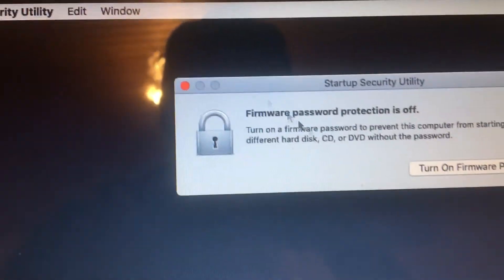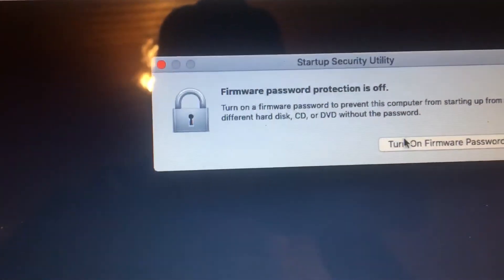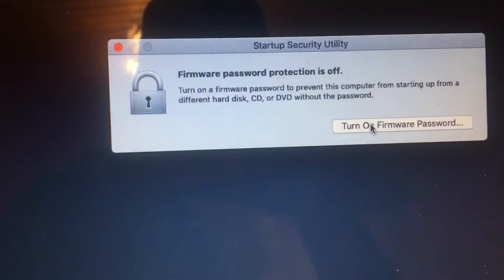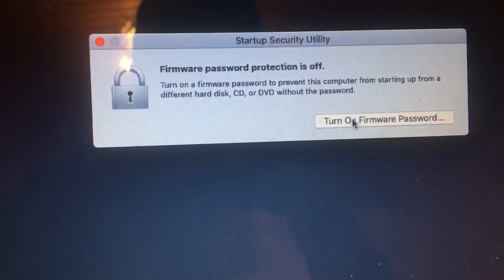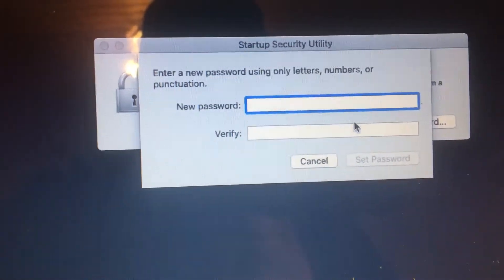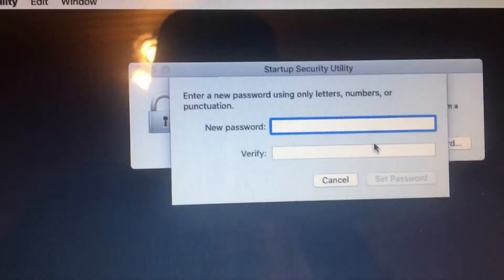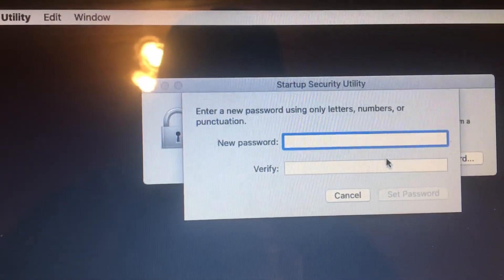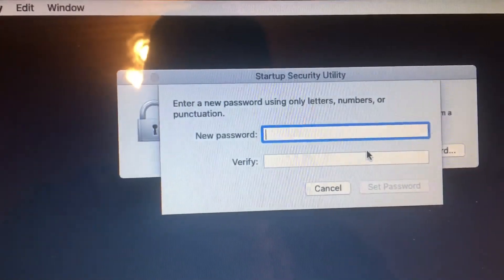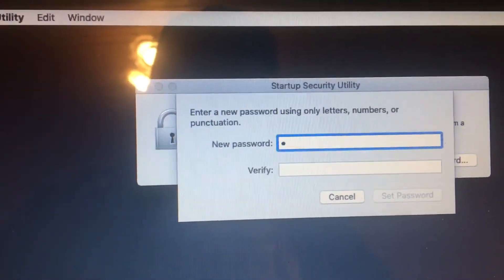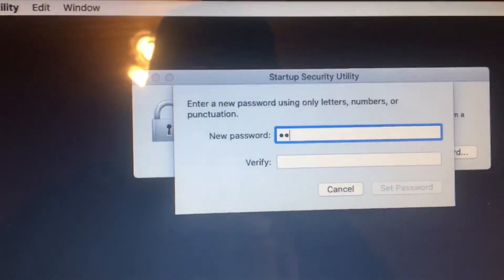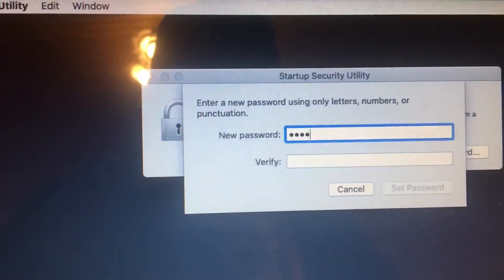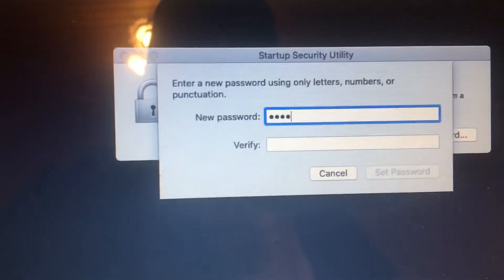And here you can set up the firmware password. So you're going to select Turn On Firmware Password. Make sure you write the password somewhere, so if you forget it, you'll not be able to use the computer again.